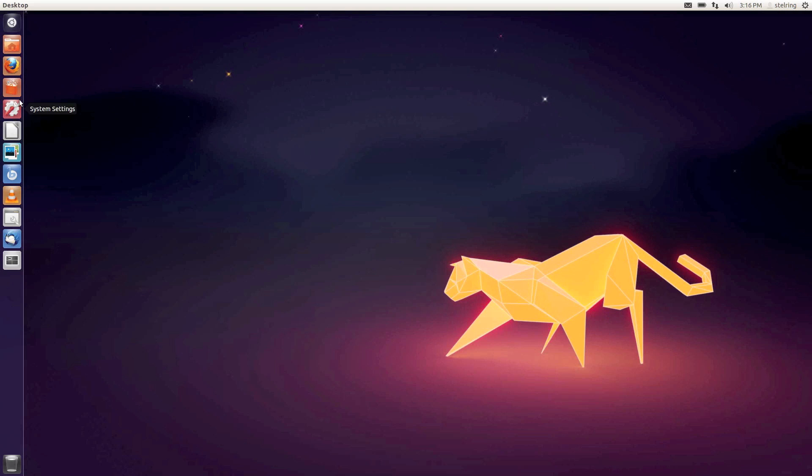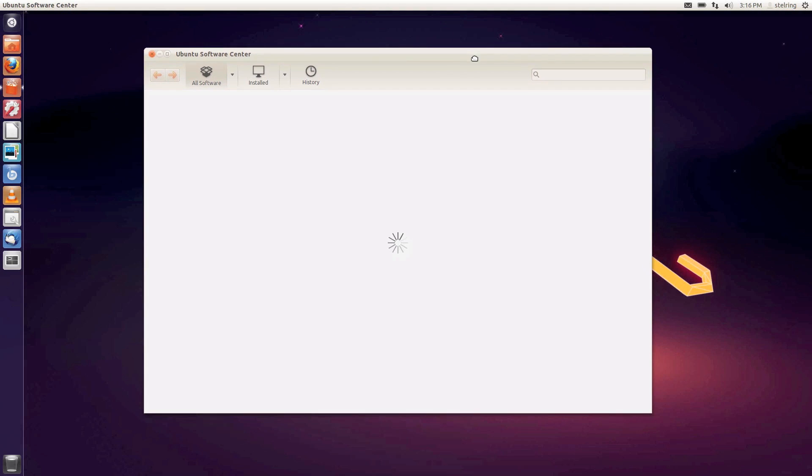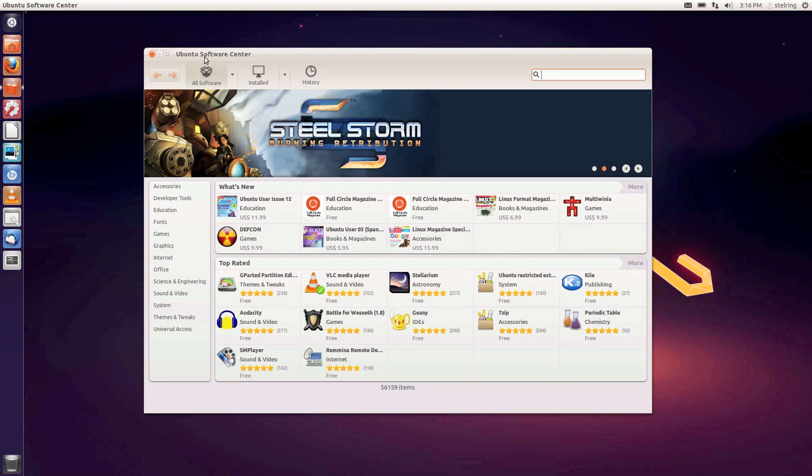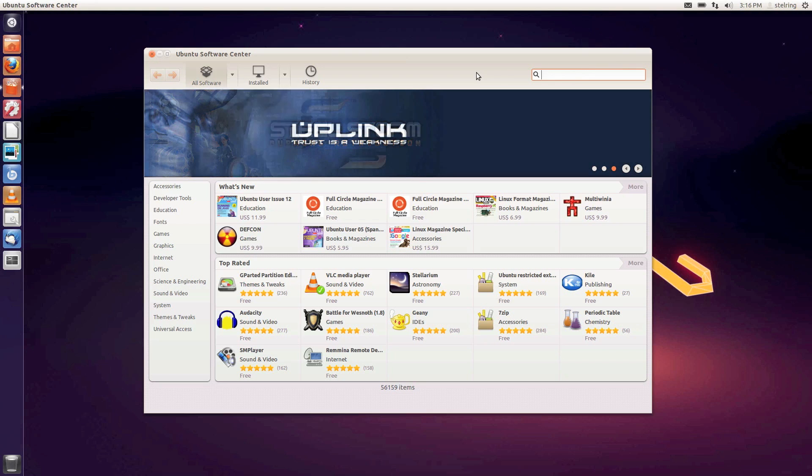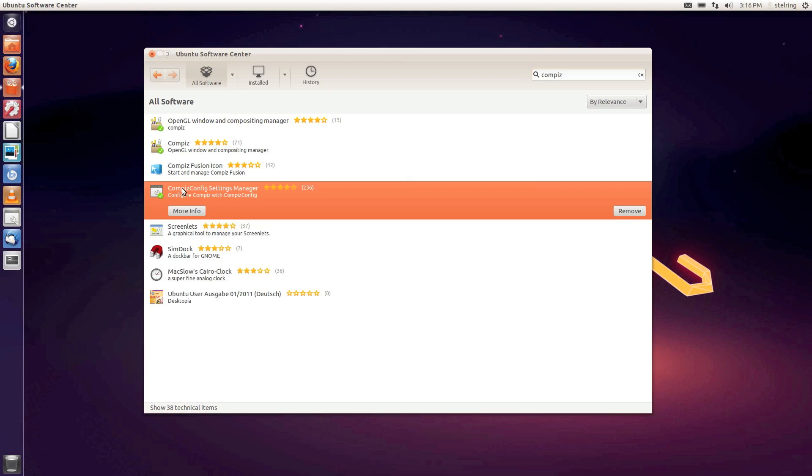The first thing we need to really start customizing our desktop is a program called Compiz. Go to the Ubuntu Software Center first. As you can tell I changed my theme - I've got the lighter theme now and the lighter bar up here. Search for Compiz and select Compiz Config Settings Manager and install it. I already have it installed but all you do is click and enter your password and it will install.